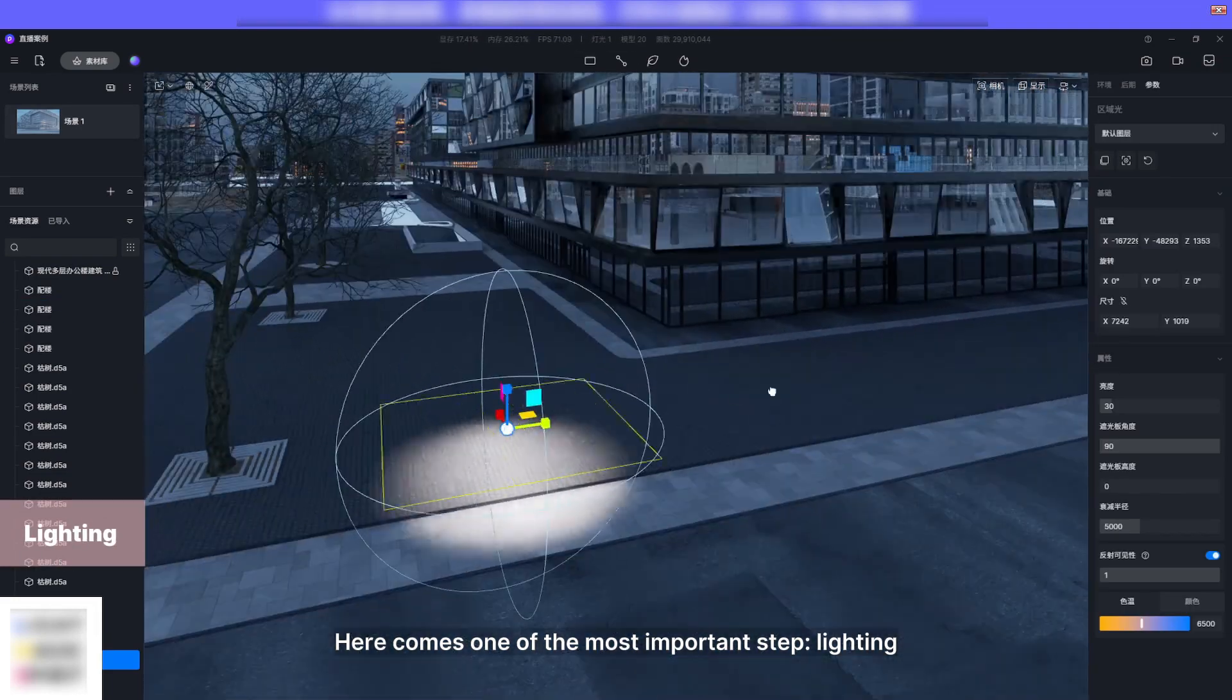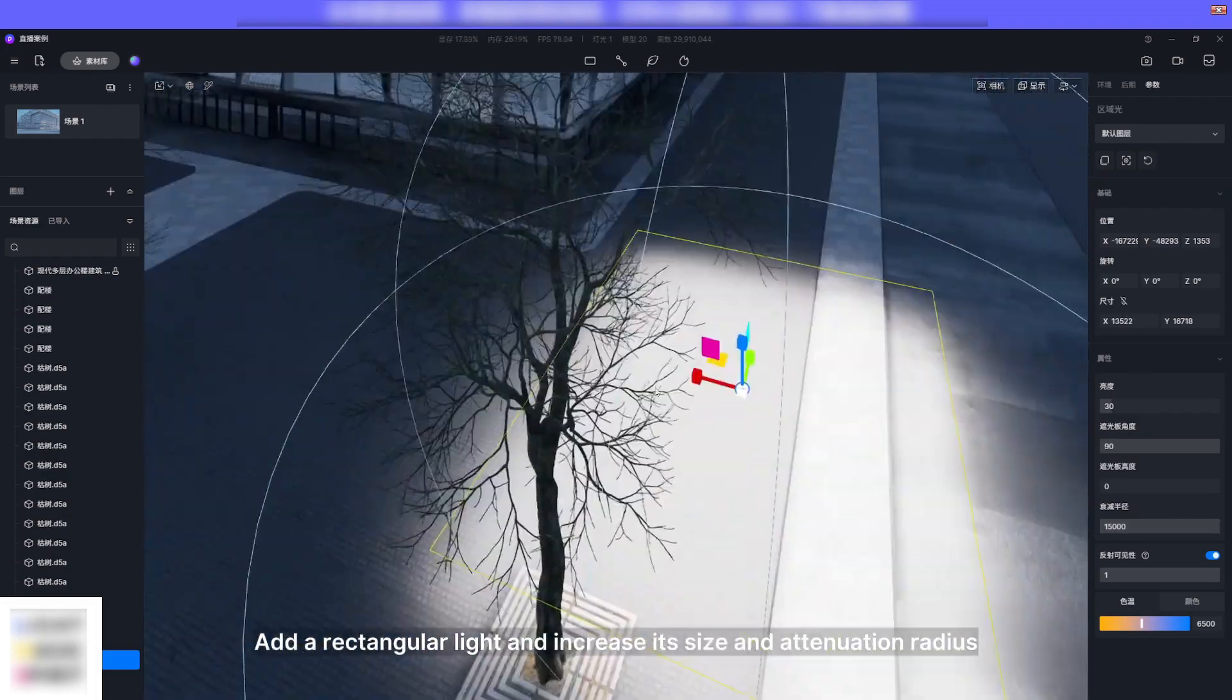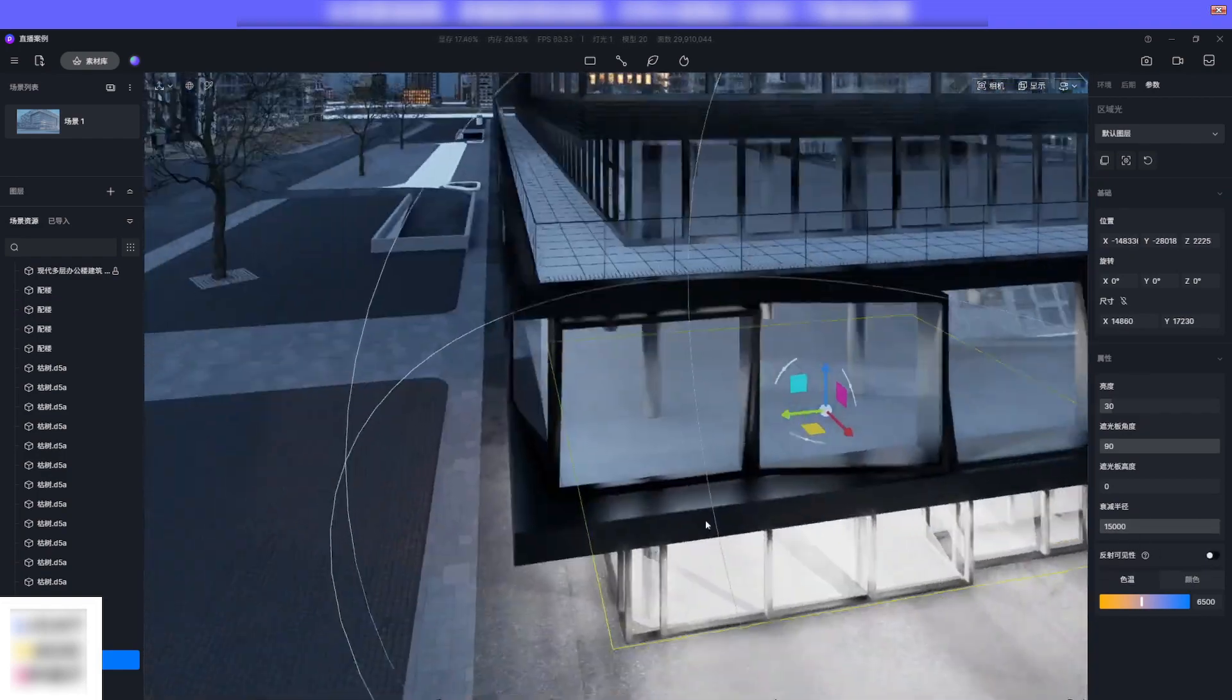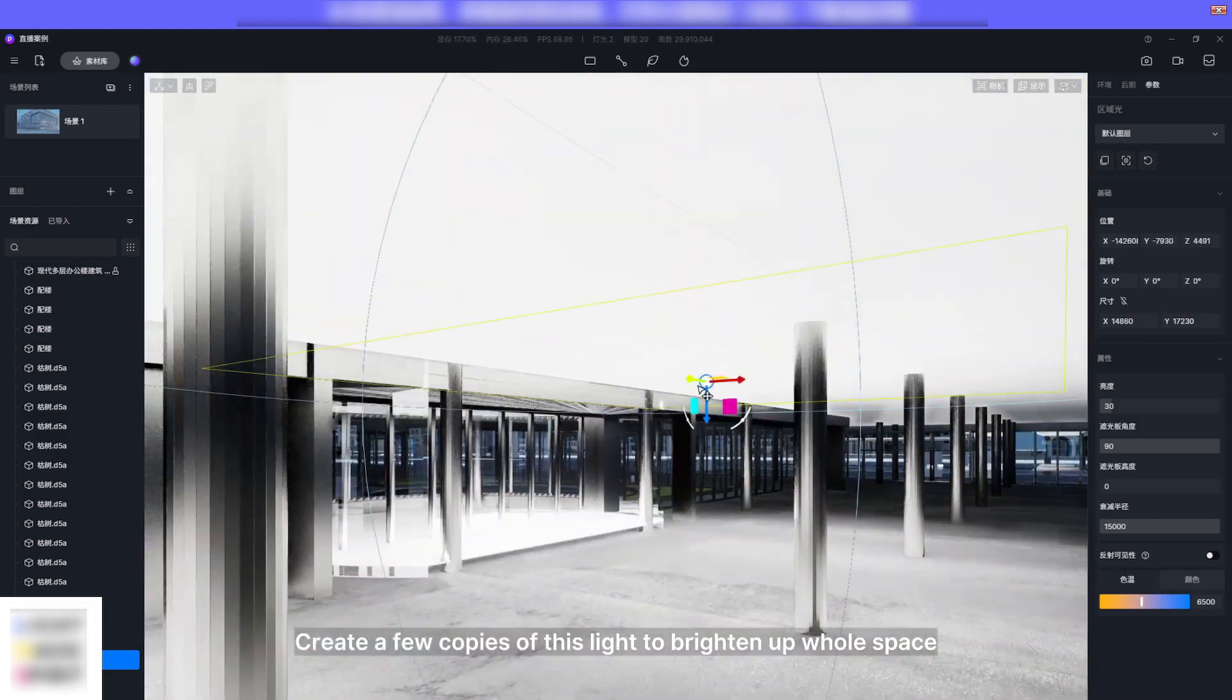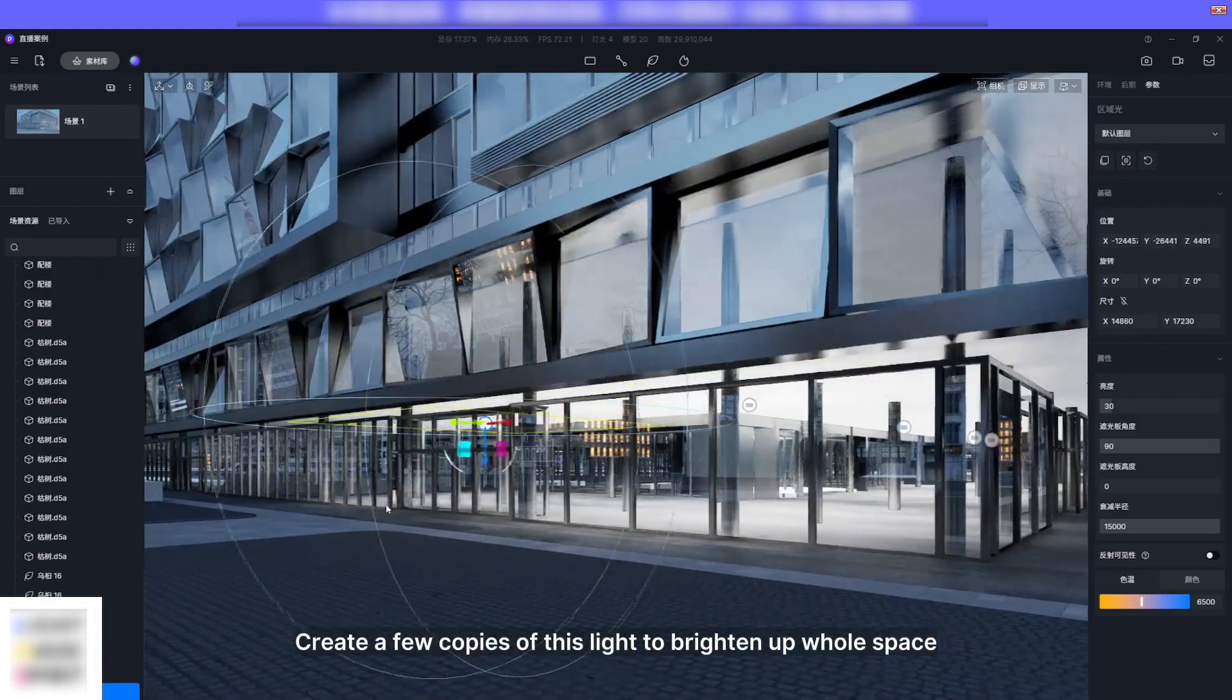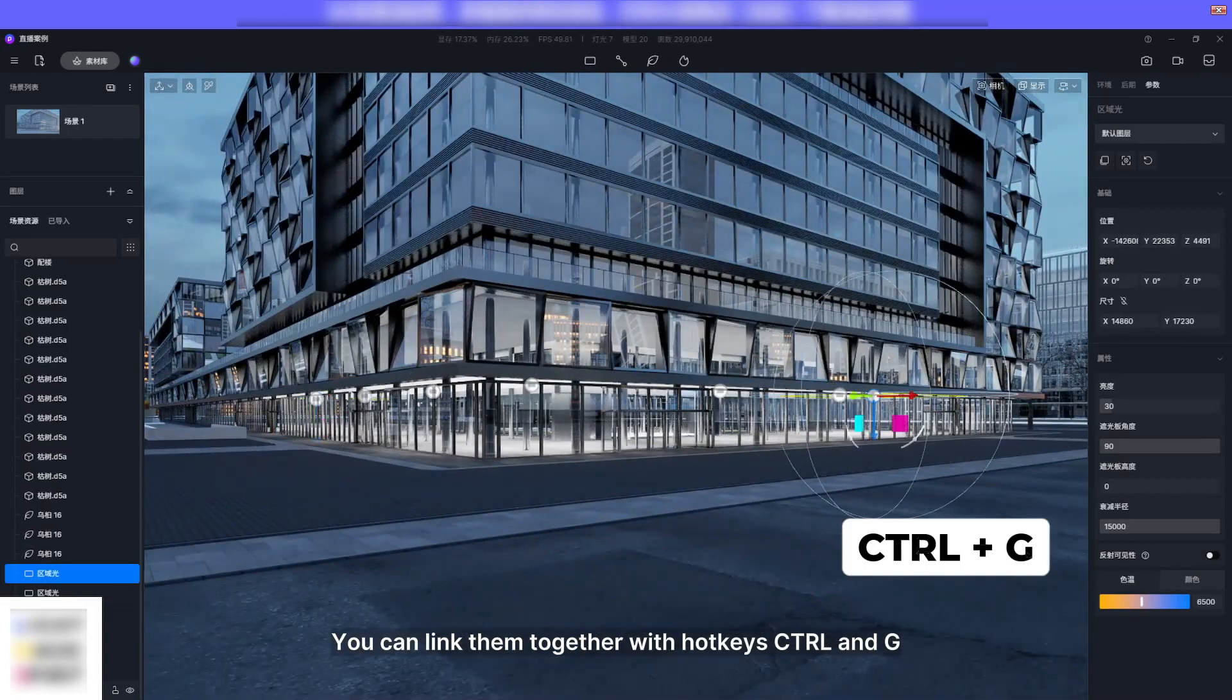Add a rectangular light and increase its size and attenuation radius. Put it into the ground floor. Create a few copies of this light to brighten up the full space.